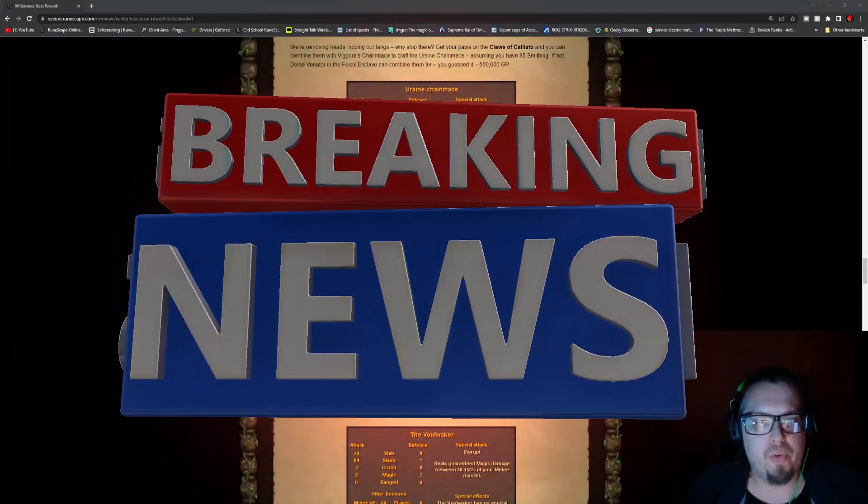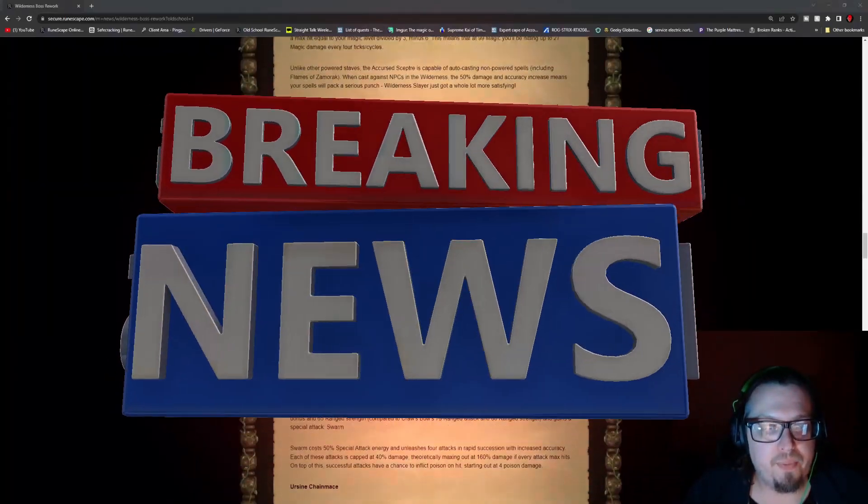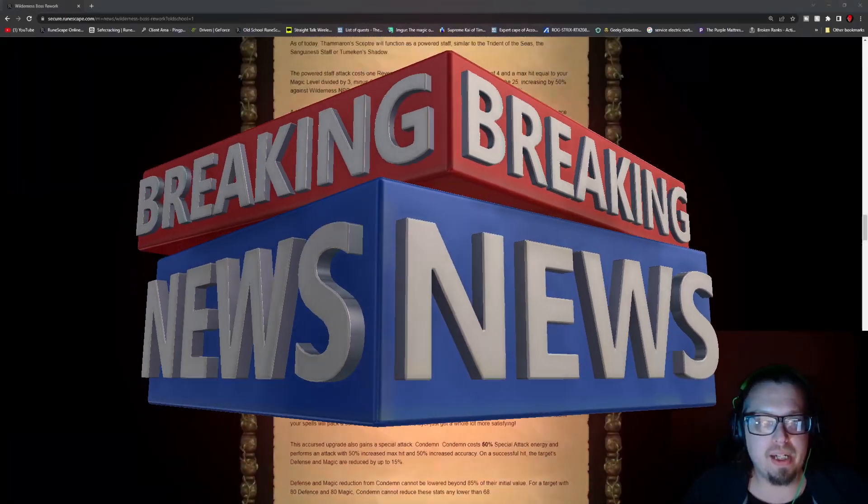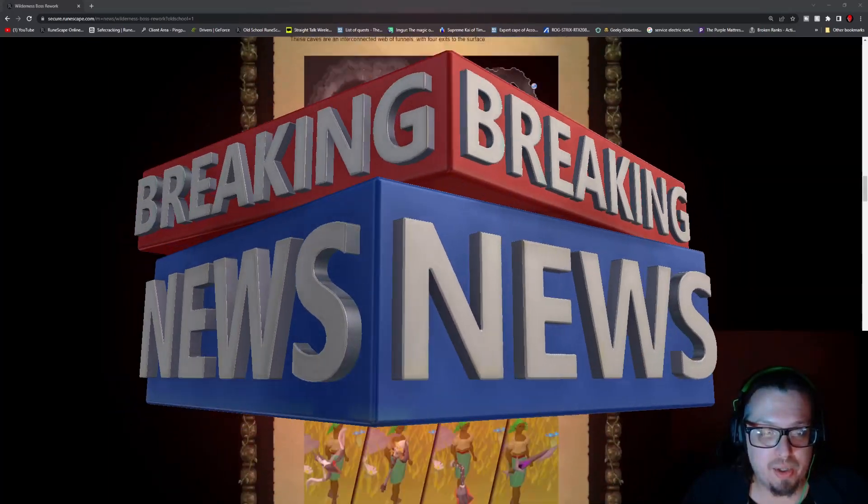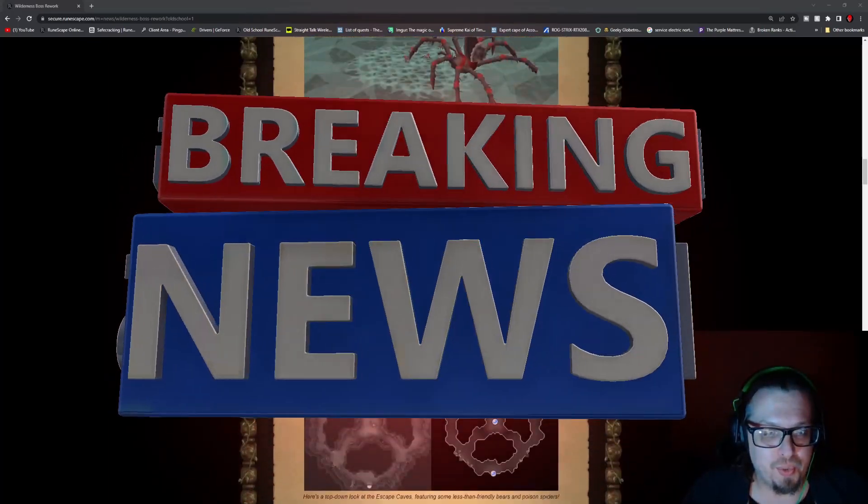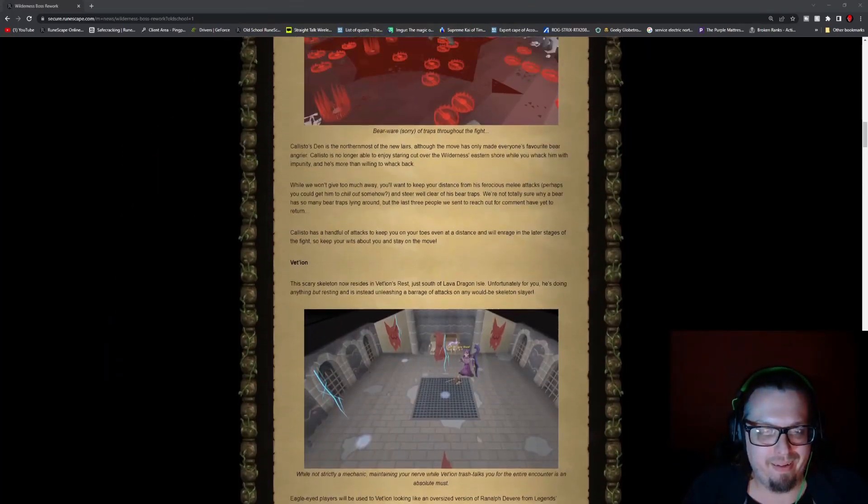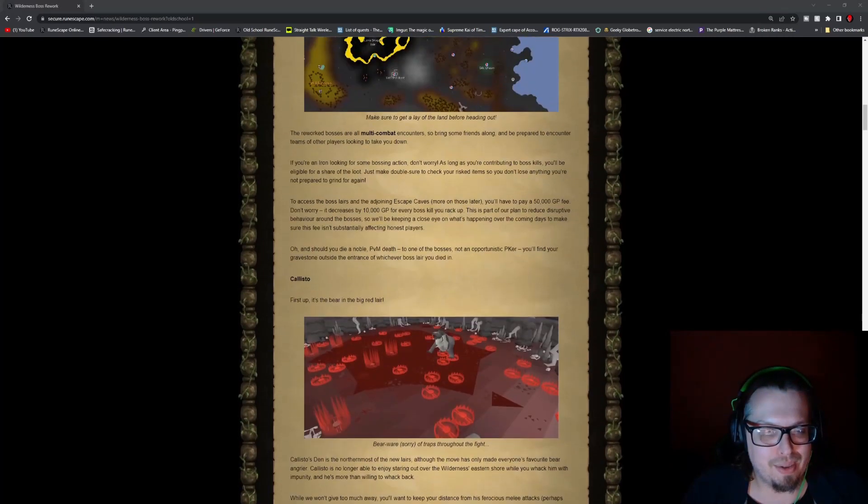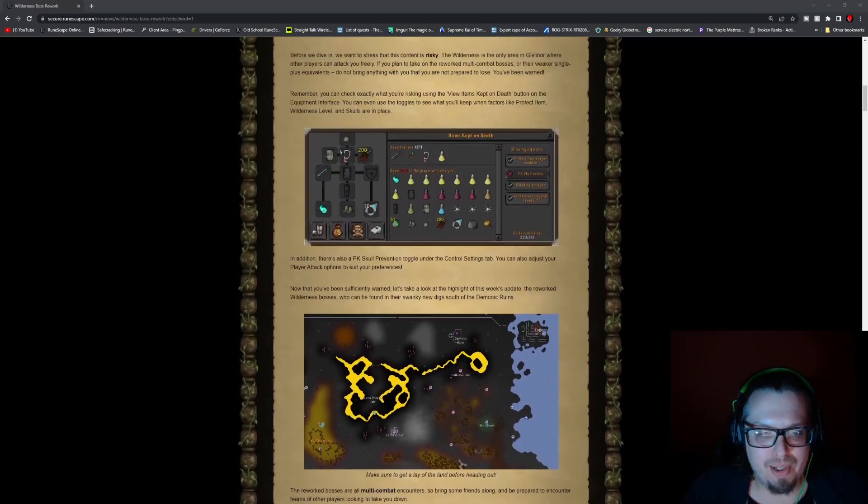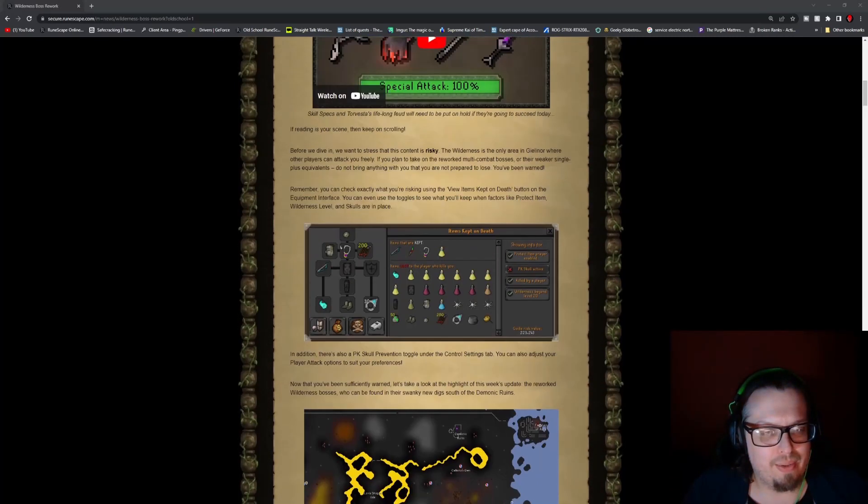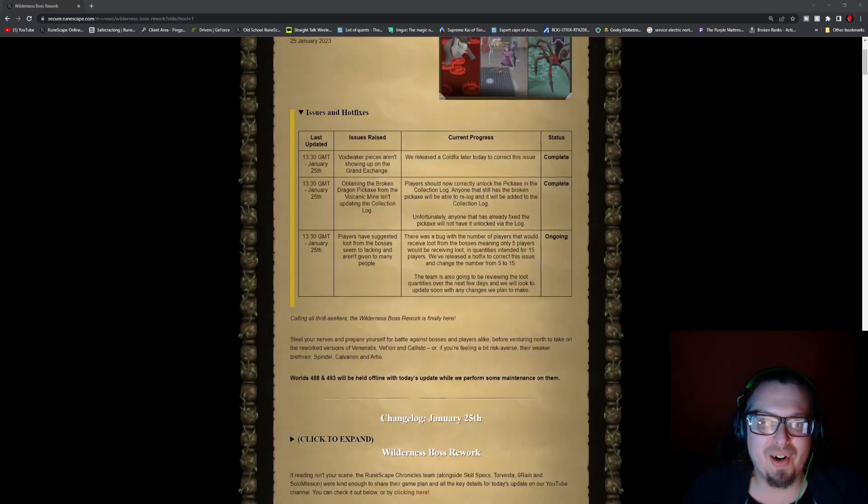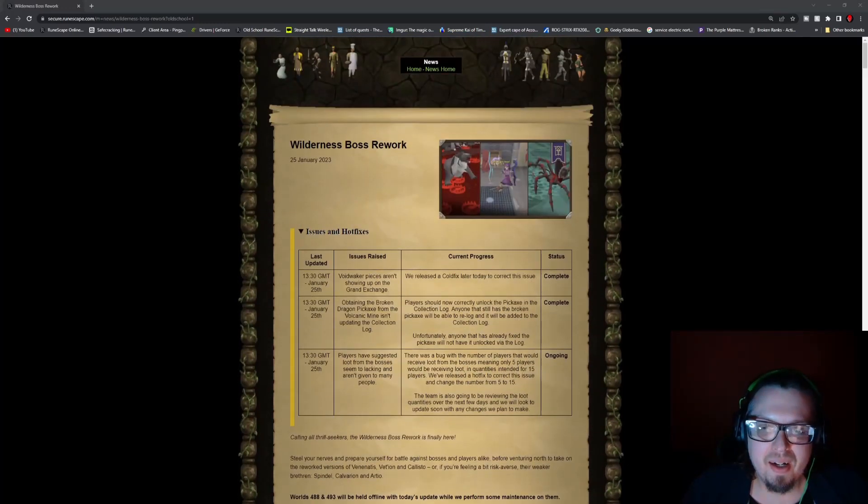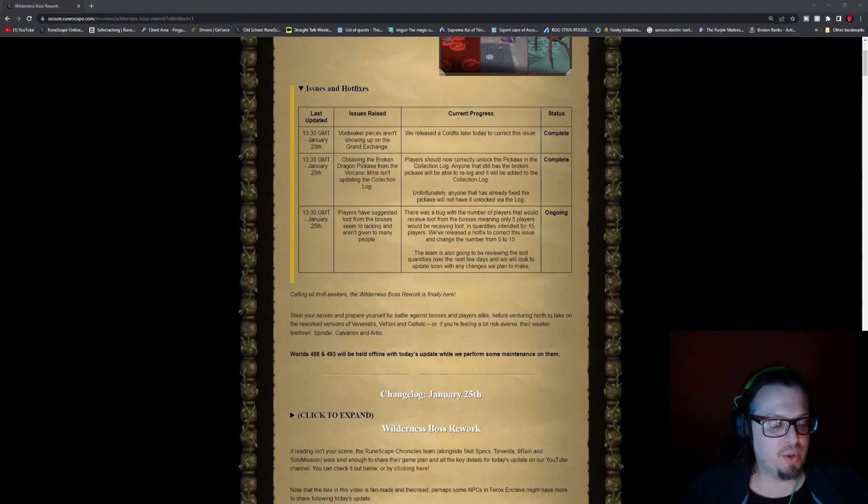Hello everybody, ManaFro here and welcome to the weekly update video for OSRS. Yes, we are back on track, no more errors with the music.